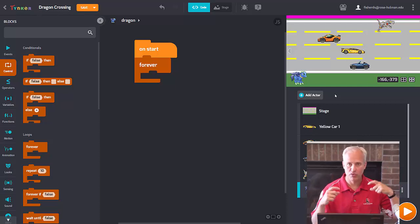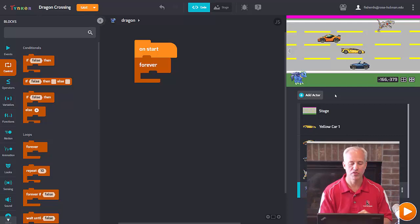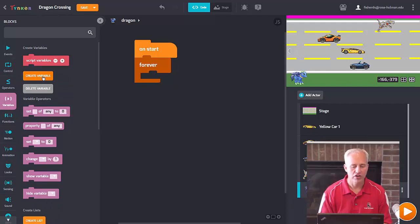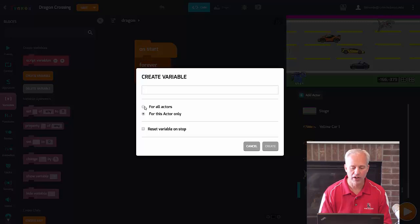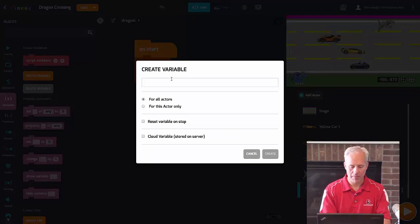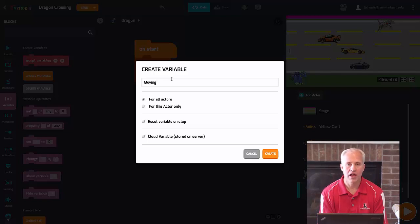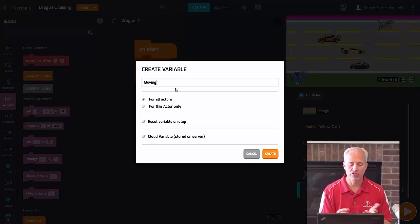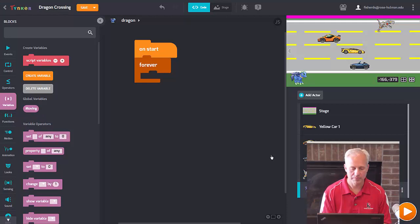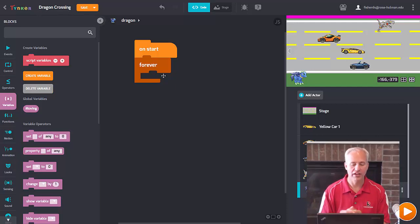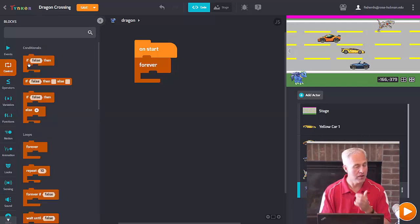We need to plan ahead. You noticed how in my game everybody stopped at the same time — every sprite in our game today is going to have a global variable called 'moving'. If the game is moving, they'll do the moving; if not, they'll stop. Go ahead and click on Variables, then Create Variable. Make it a global variable — for all actors — and call it 'moving'.